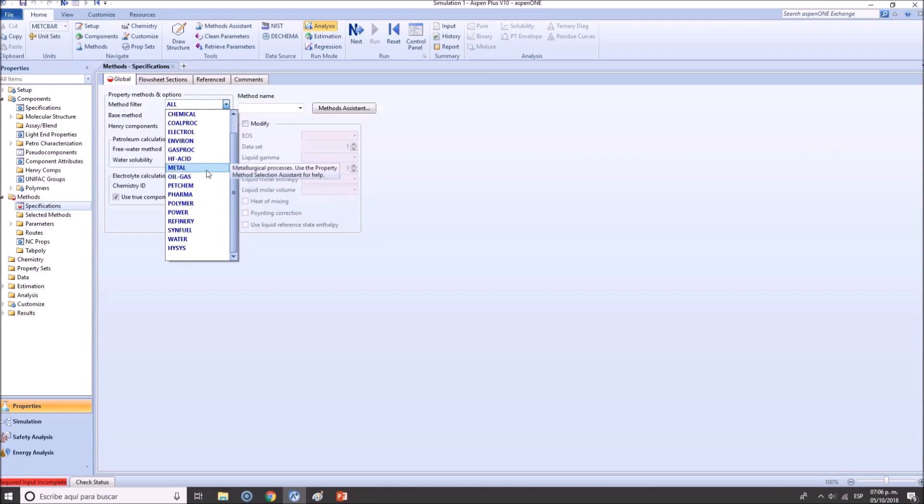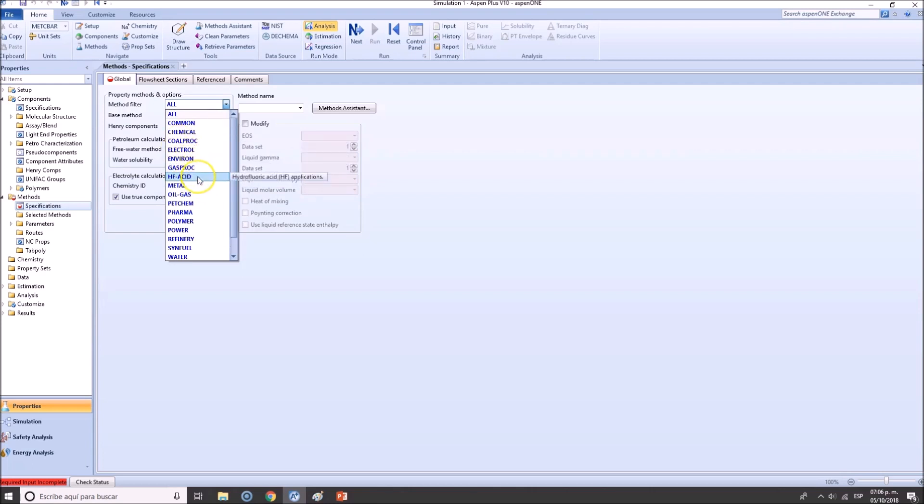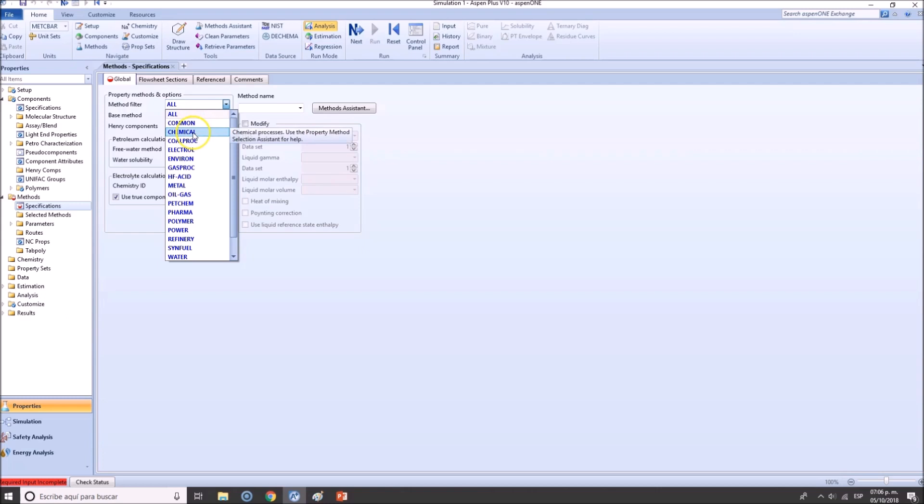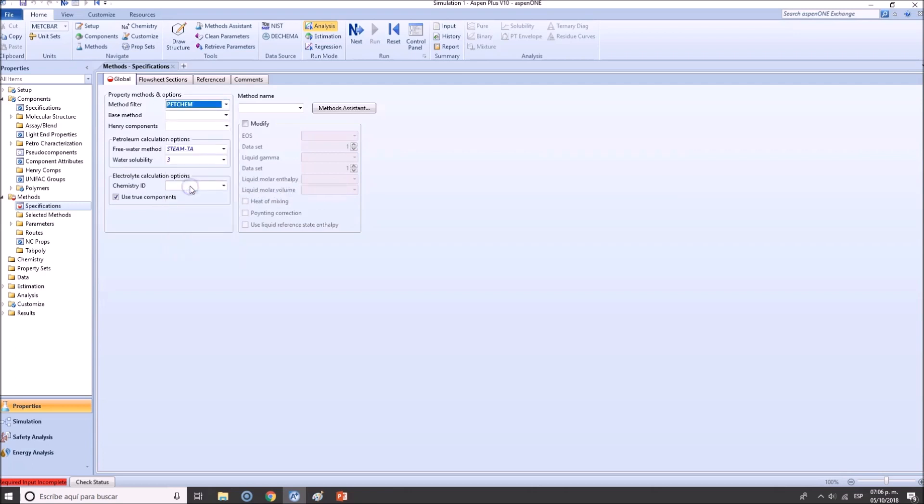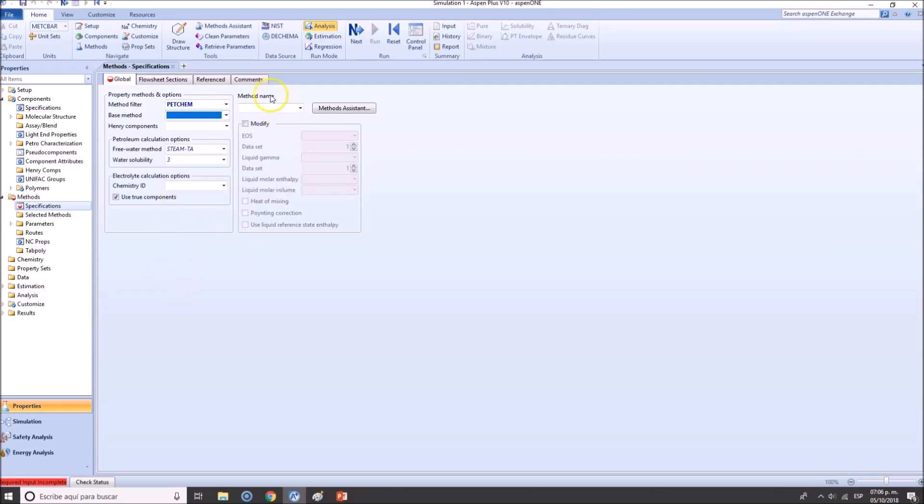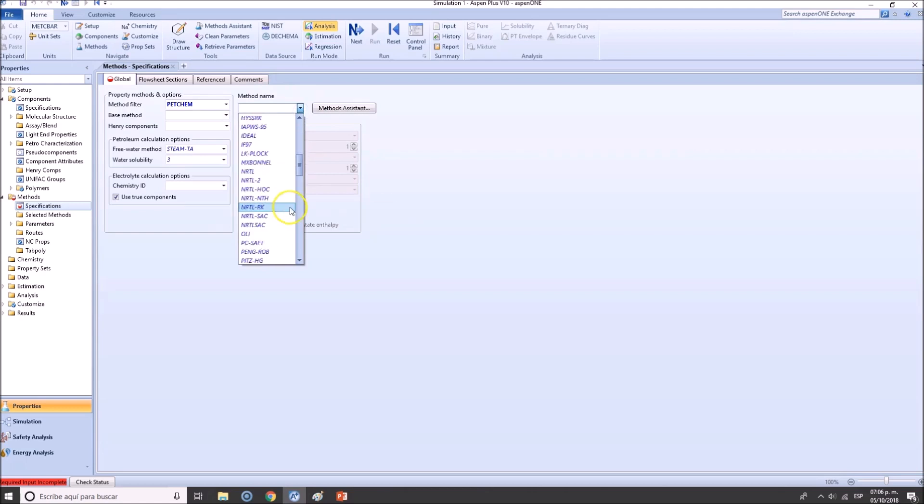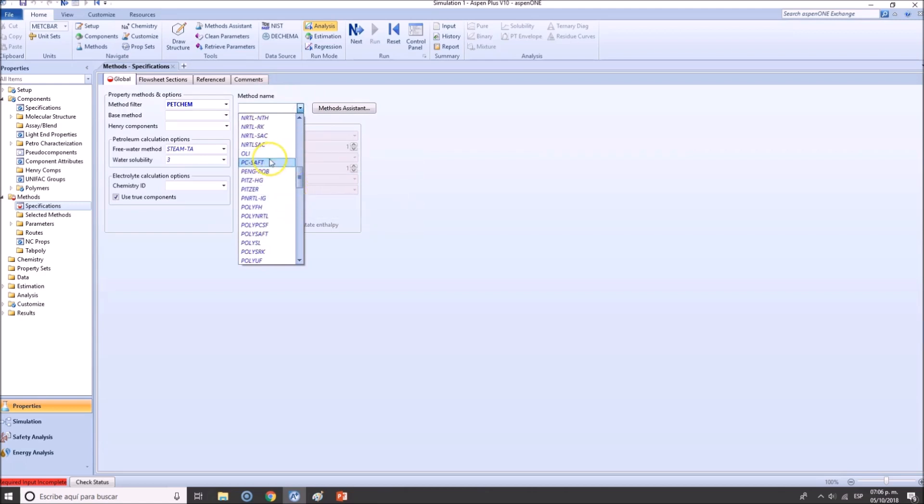But if you're talking about maybe water system, might be interesting to go here to Water. You're talking about petrochemical or oil and gas, go here. If you're working with hydrofluoric acid models, it will be most interesting to go directly here. But right now we're going to be using Chemical or maybe even try Petrochemical.